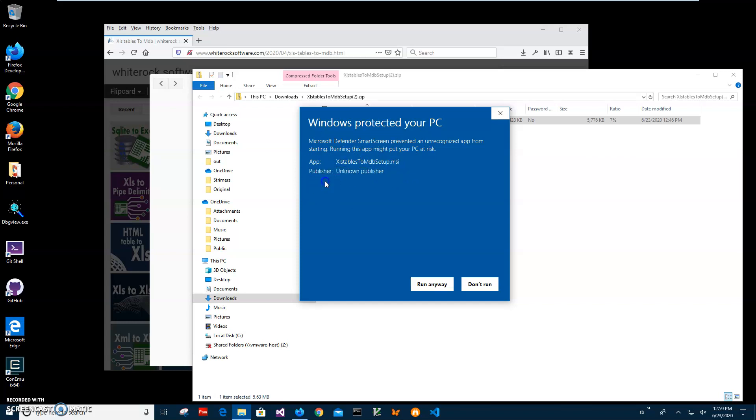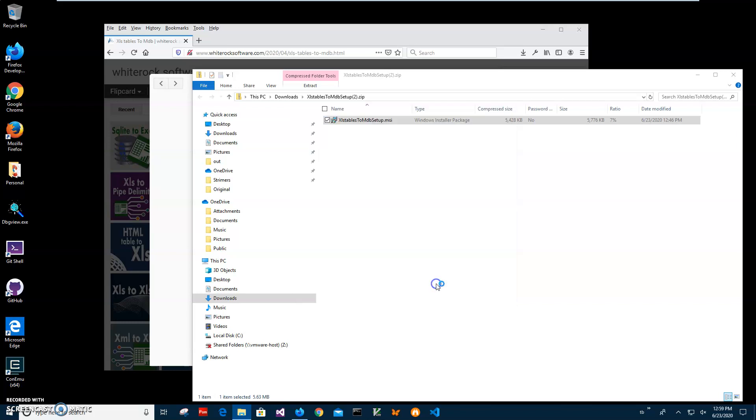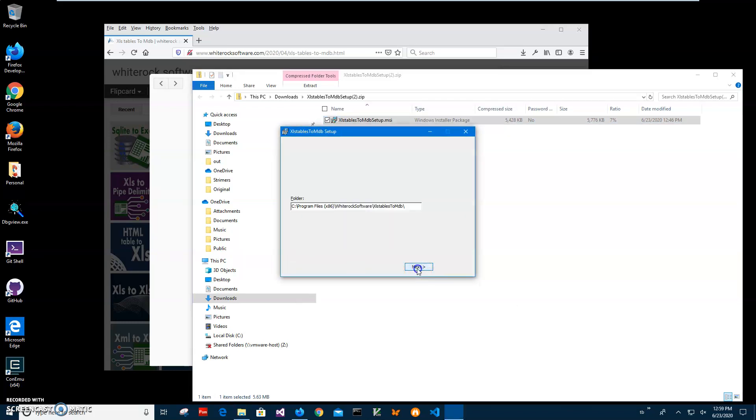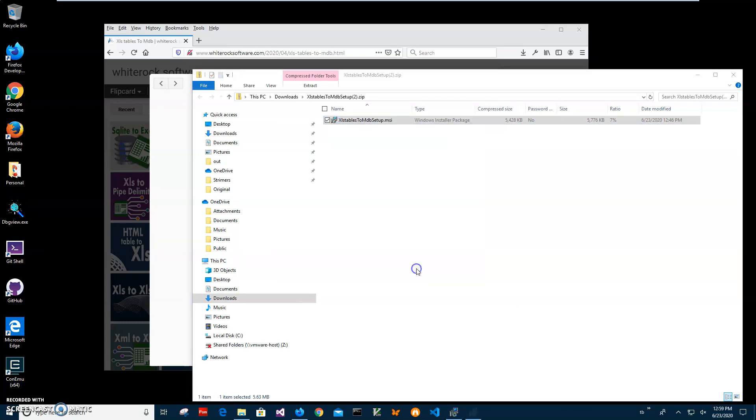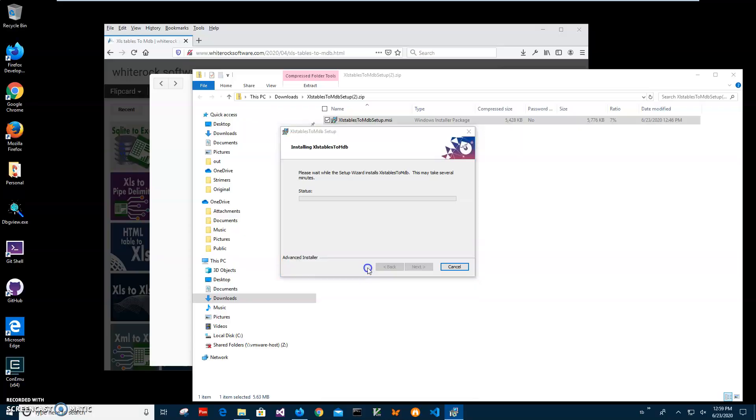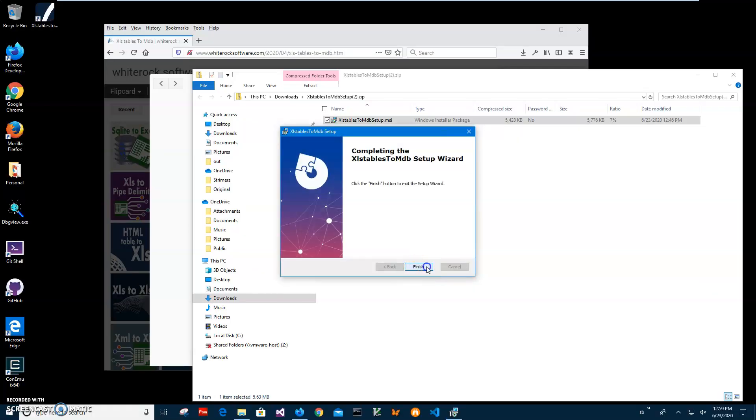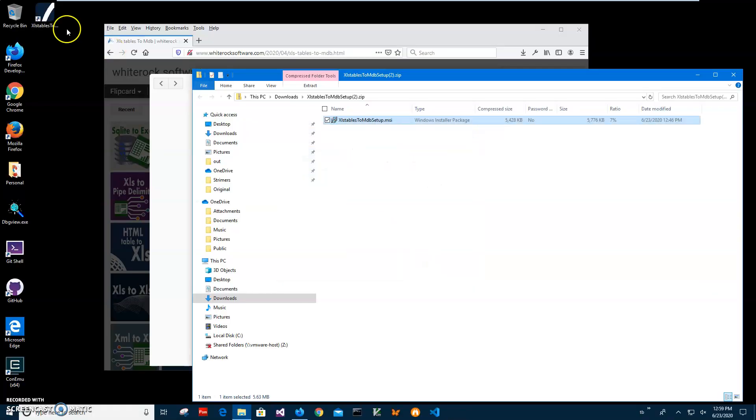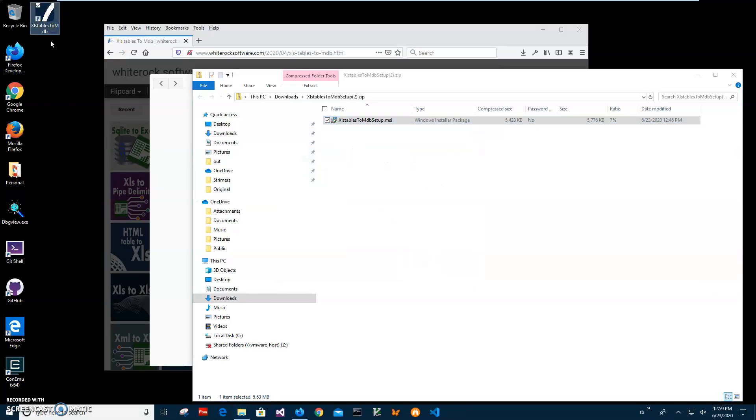Click on More Info. I'm getting this screen from Windows because I'm not a registered publisher with Microsoft. Just click Run Anyway to start installation. Click Next, Next, Install, click Yes here, and click Finish. You can see I have installed it on my computer and I have a new shortcut on my desktop.